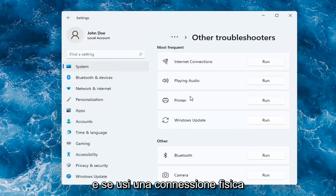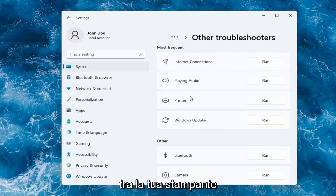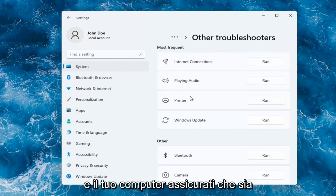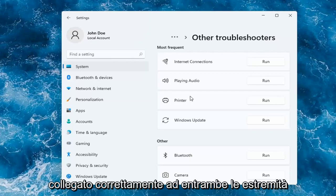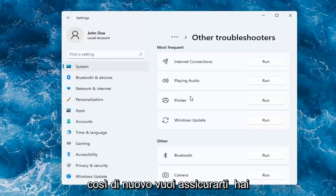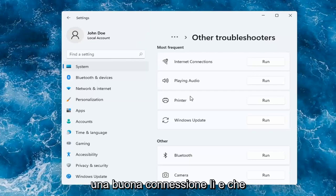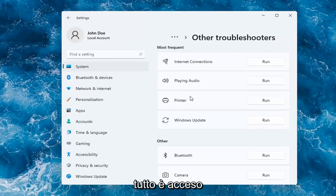And if you're using a physical connection between your printer and your computer, make sure it's plugged in properly on both ends. So again, you want to make sure you have a good connection there and that everything is turned on.